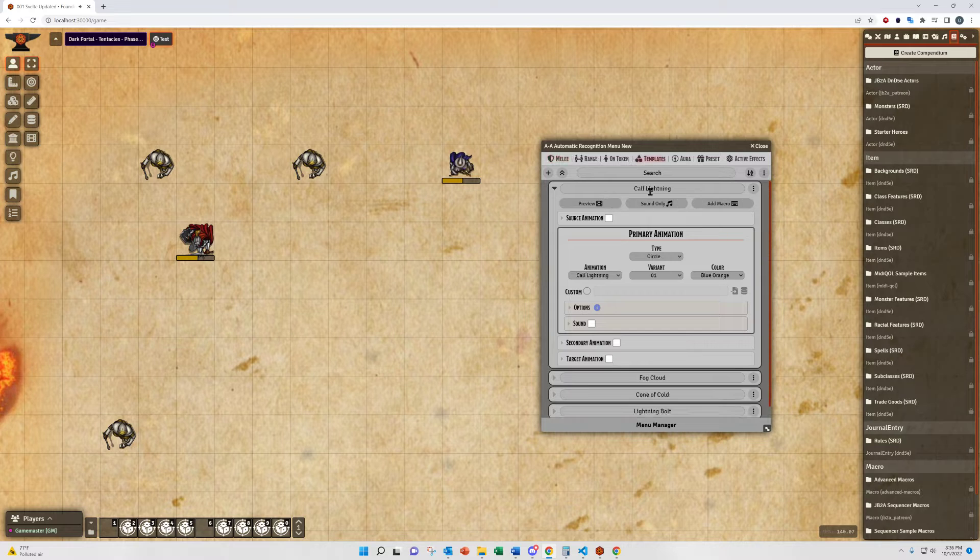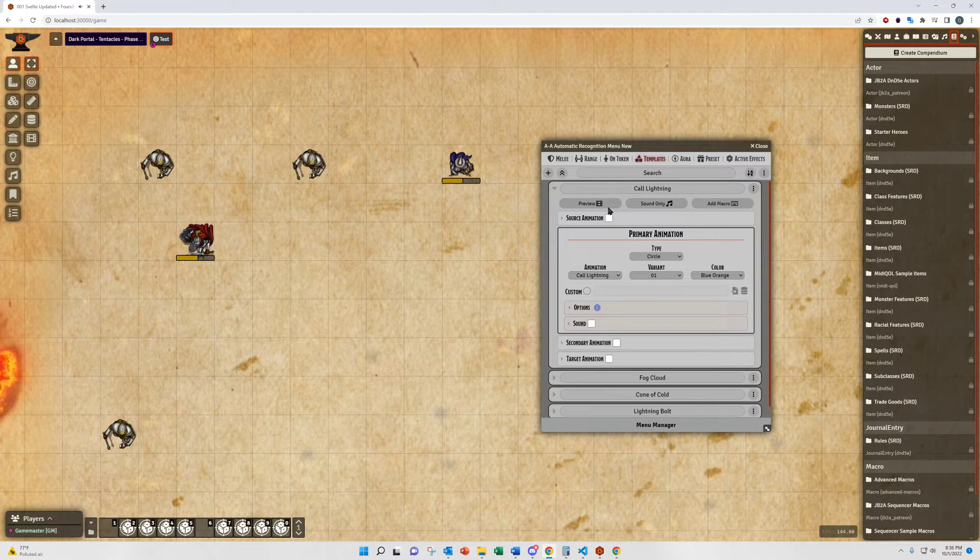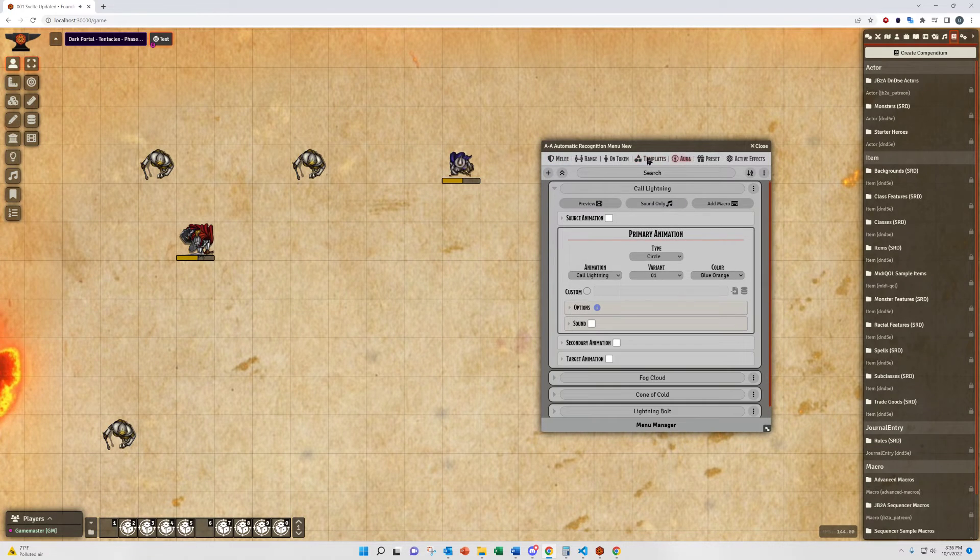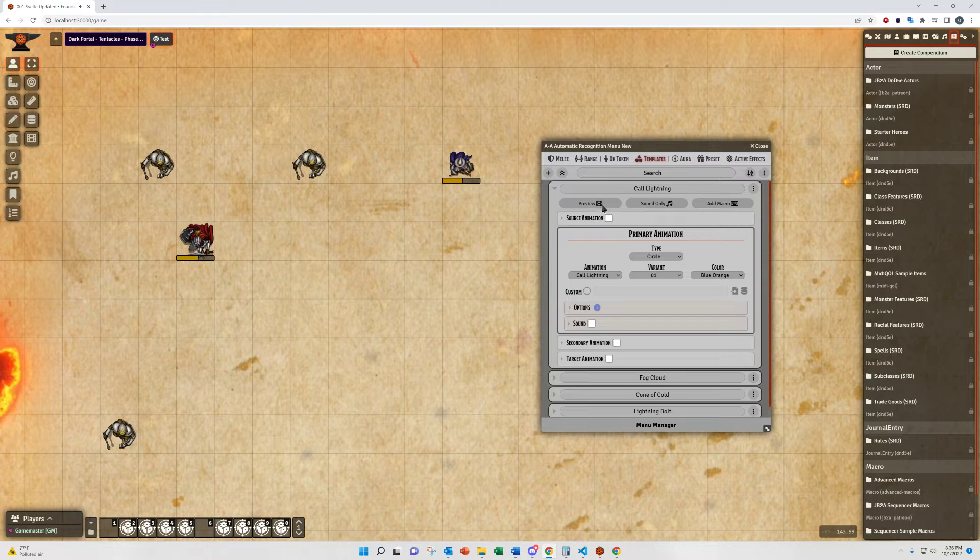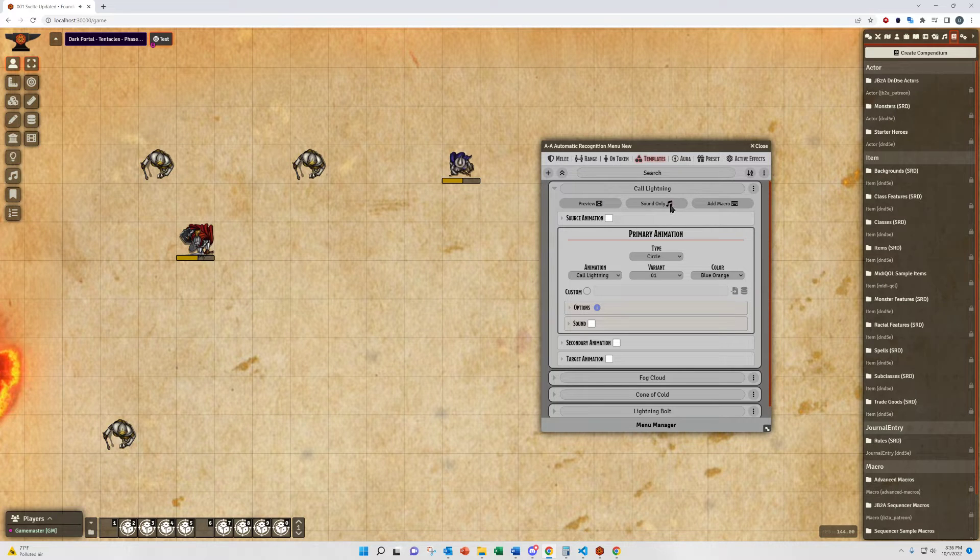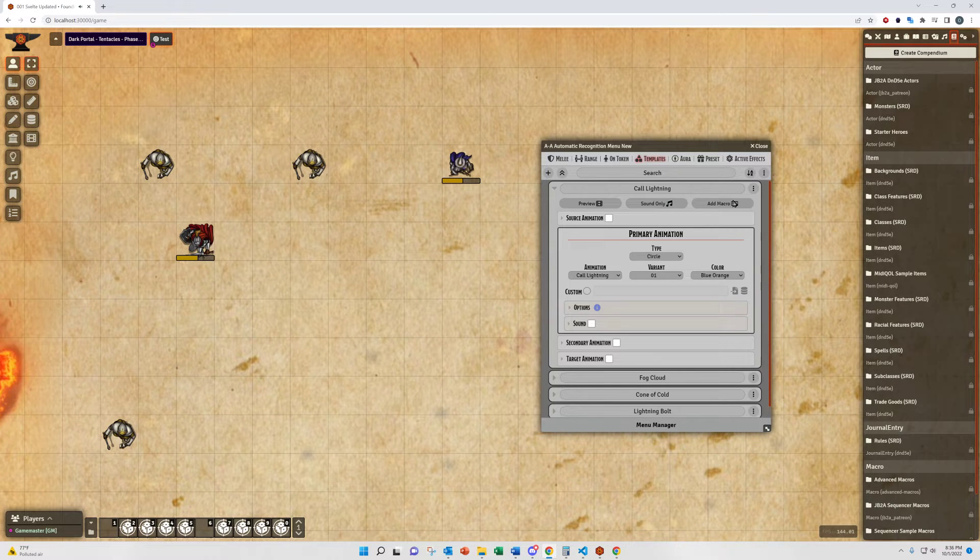Templates and the rest of the menus have everything but the 3D canvas option. So you can see the previews, set sound only, and add macros.